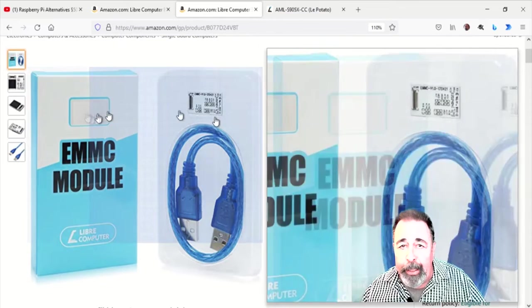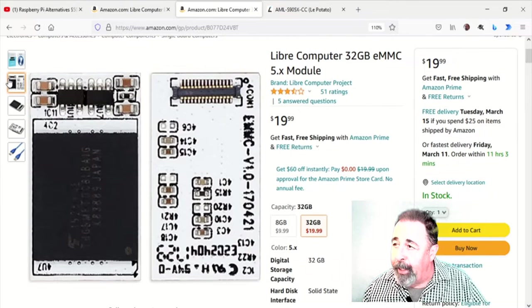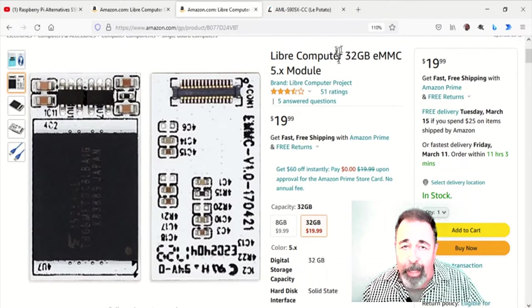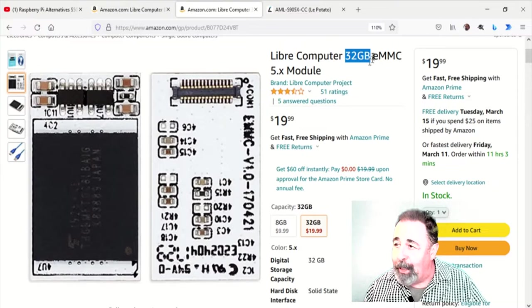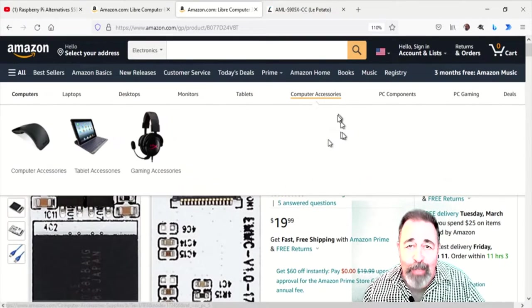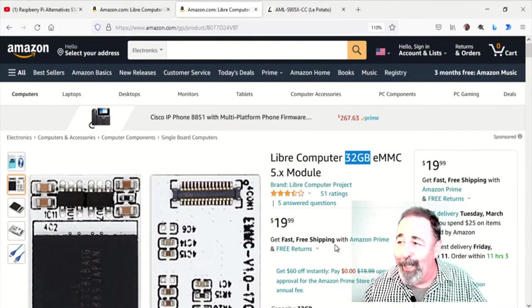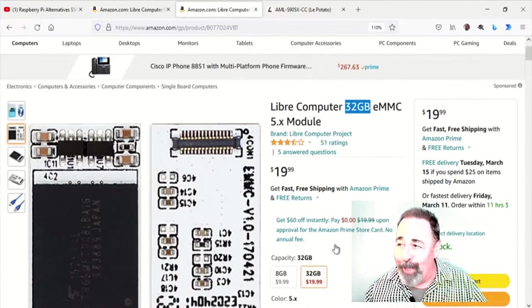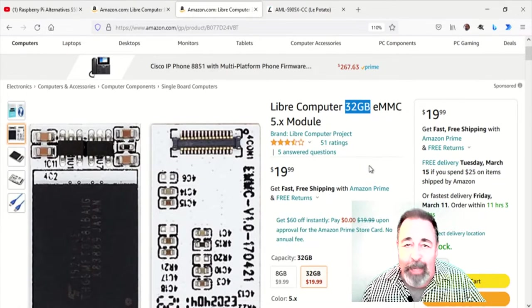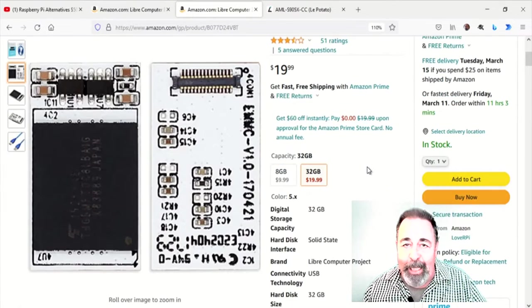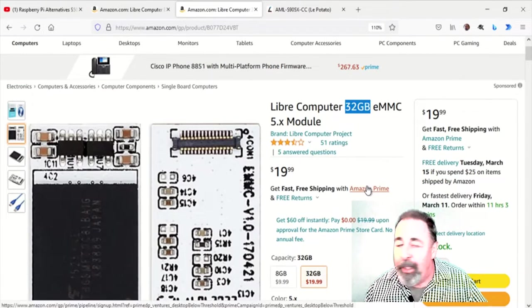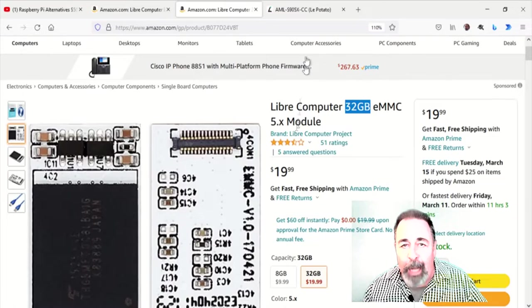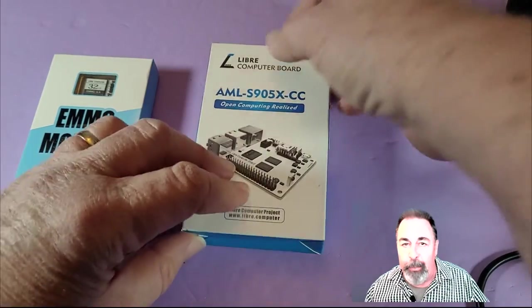You know how it is. I had a beer, and then Amazon sent me this suggestion to get the eMMC module for the La Potato as well. At $20, I thought, what the heck, so I went ahead and got it. Now, let's unbox this and see if we can do something with it.